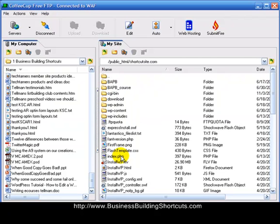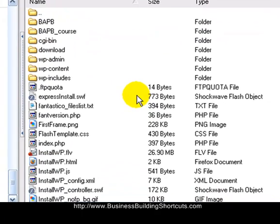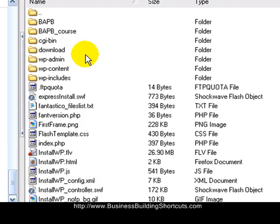Now in here you can see that I've got stuff already. I've got various folders—folders for my WordPress installation, folders for a test blog that I was doing as I was setting up for our Build a Profitable Business course, and download folders.